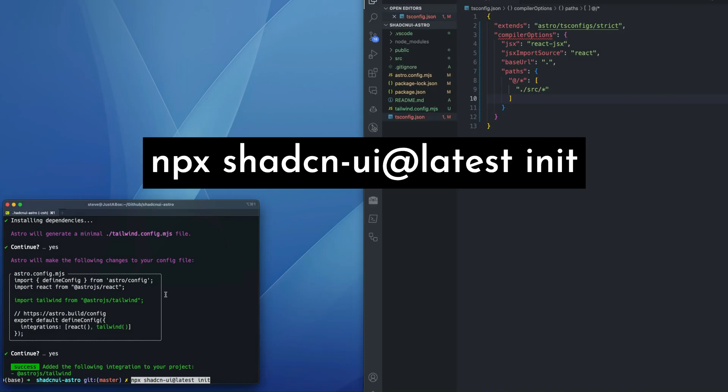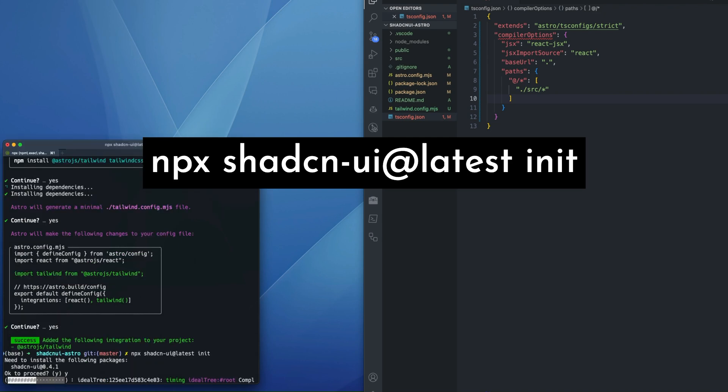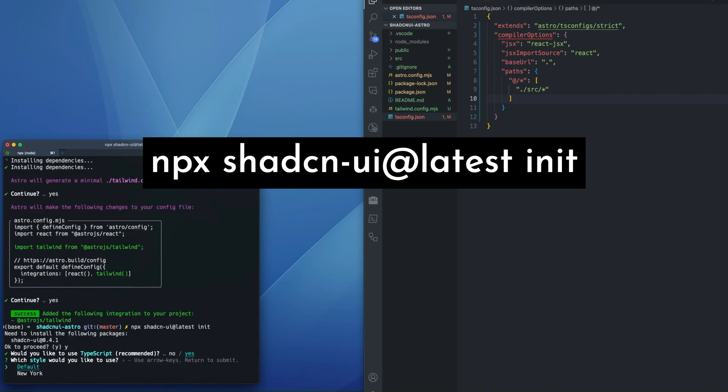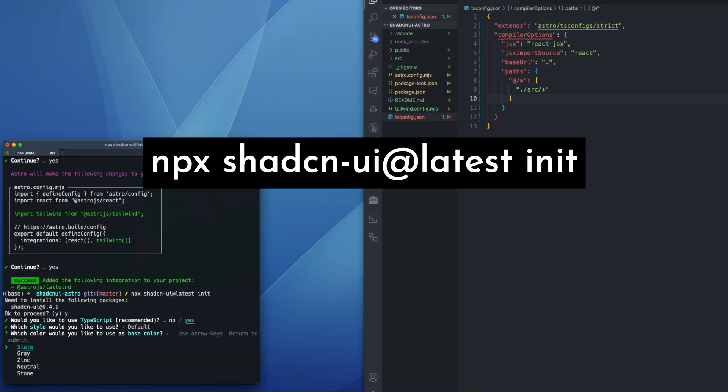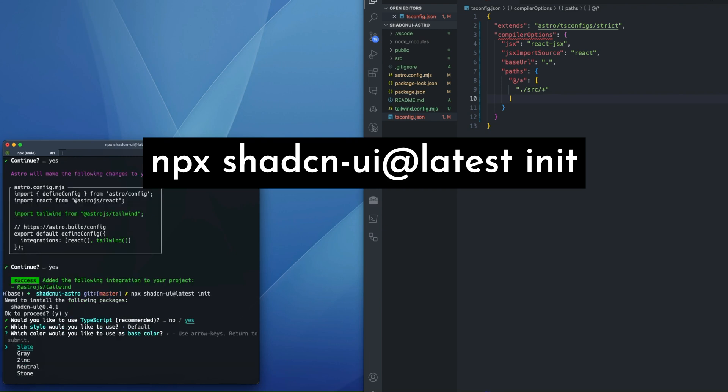Then we need to initialize the project. We're going to say yes to proceed. We'll say yes to TypeScript. We're going to say default. So here you can actually pick your color in this menu here.